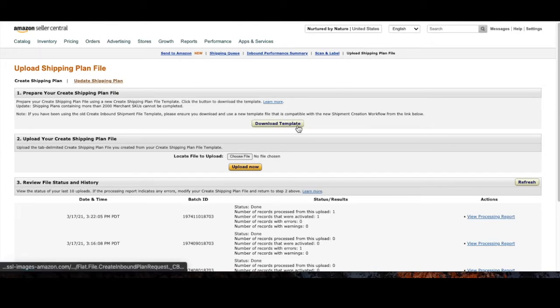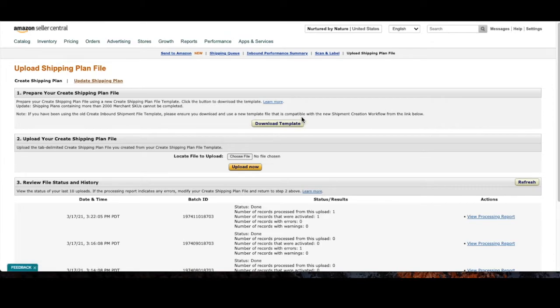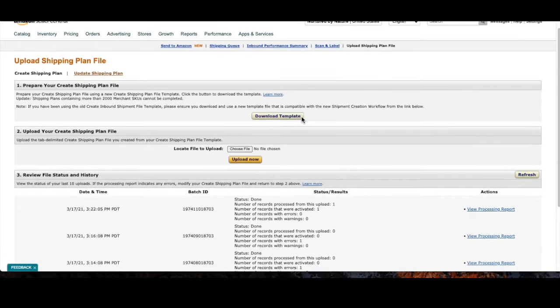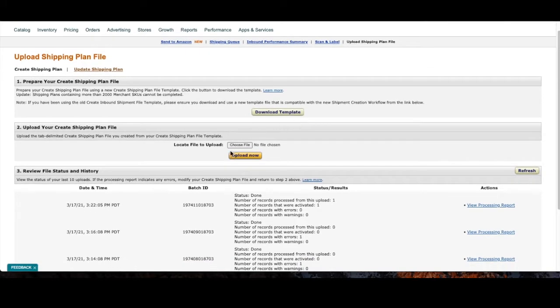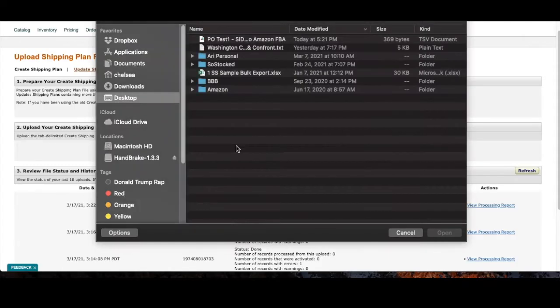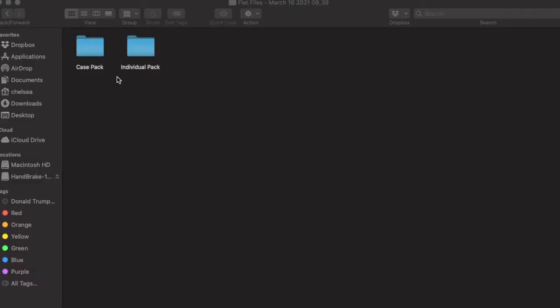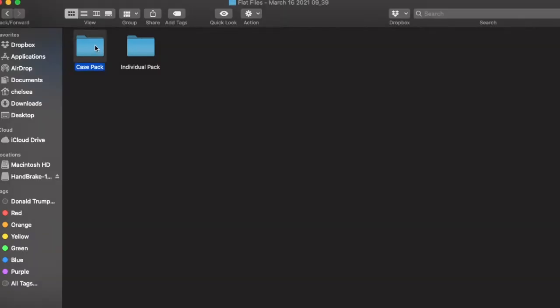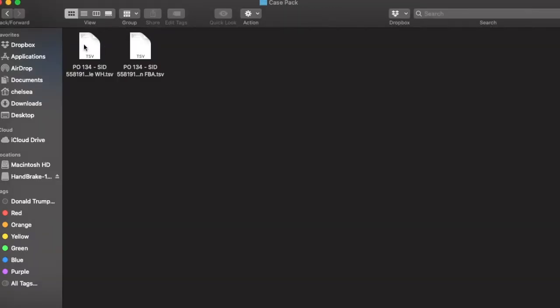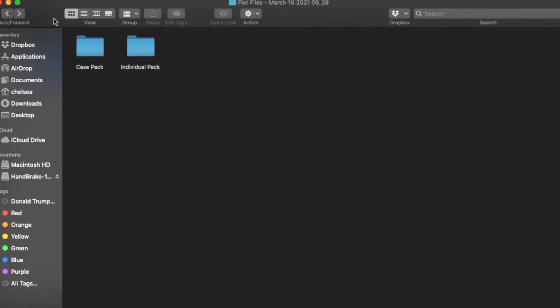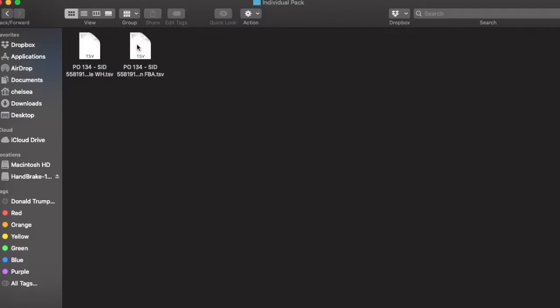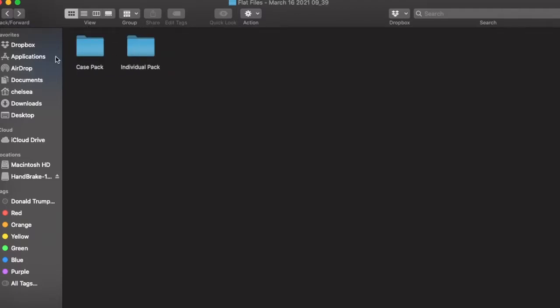Don't worry about downloading the template because you already have a template from SoStock. So now it's just a matter of choosing the file and you will notice that you've got two folders here. One is case pack and one is individual pack. Case pack means you're packaging the same product in the same case and individual pack means you're packaging multiple products within one case or carton. So whichever one you're doing for your Amazon shipment.